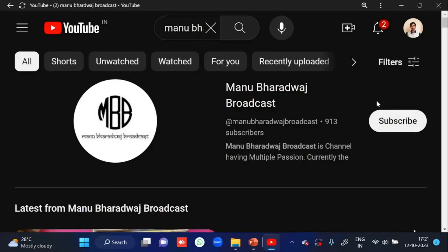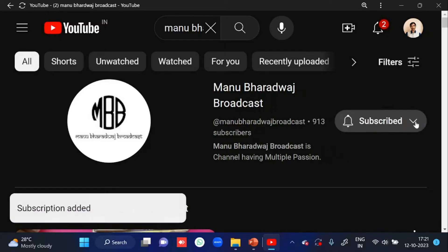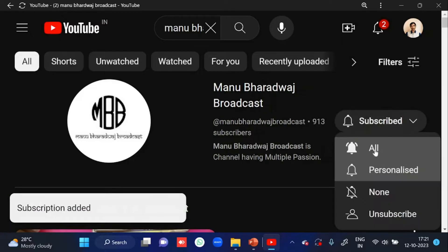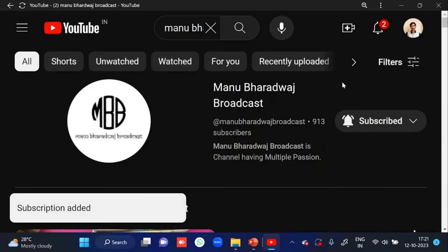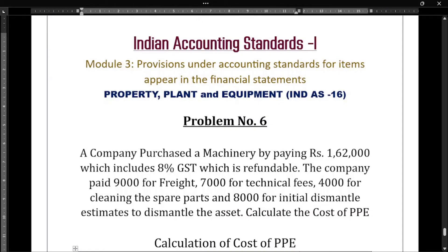To watch the full lecture of all subjects, kindly subscribe to my YouTube channel and press the bell icon, because whenever I post new videos you will get immediate notifications. Hello everyone, welcome to my YouTube channel.